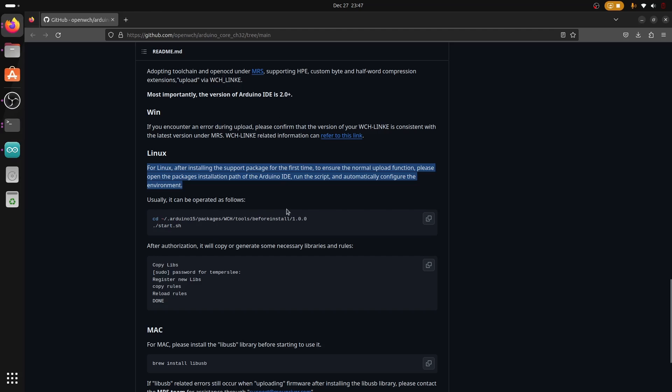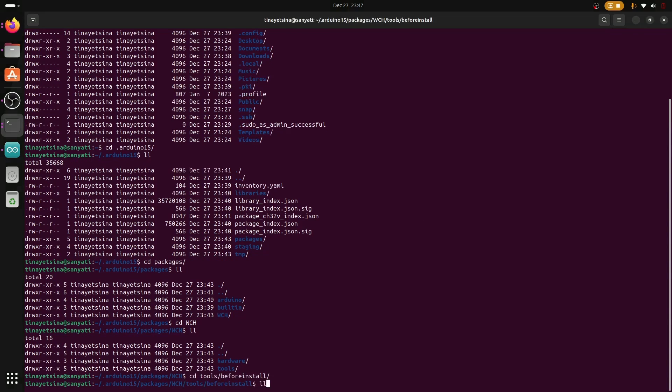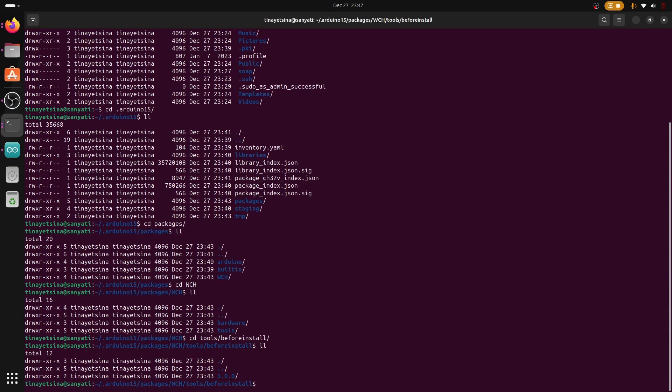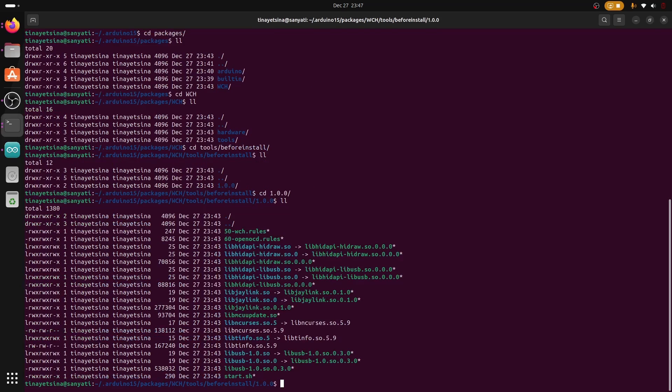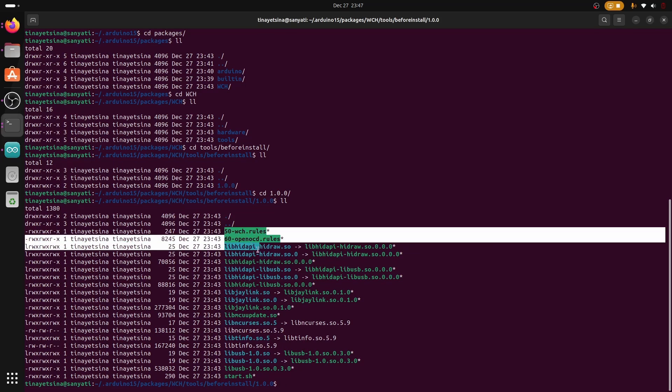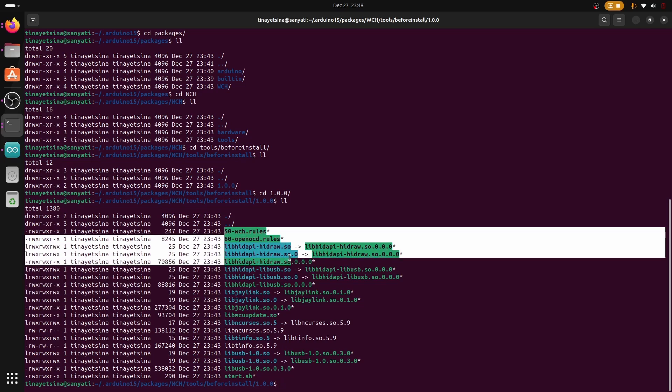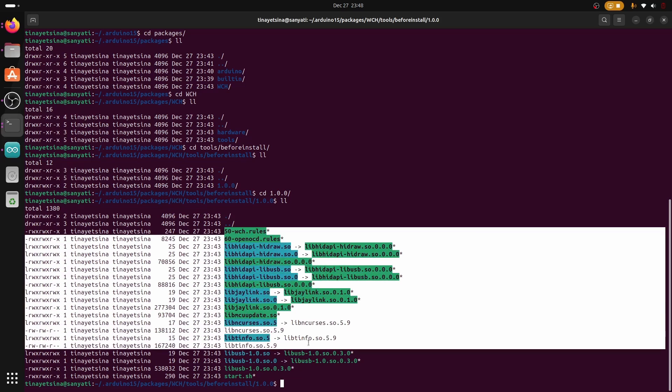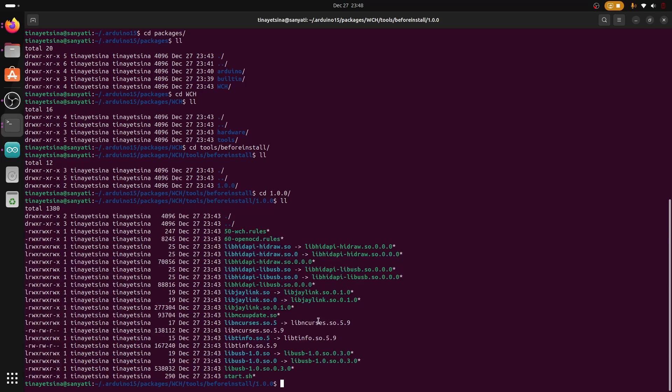I want to show you what's inside that folder so you have a better understanding of what's really happening. In tools and before install it should be version 1.00. This is the final location. If we list everything there you can see they have libusb libraries and some extra libraries and also OpenOCD and WCH rules.